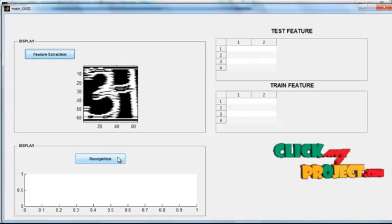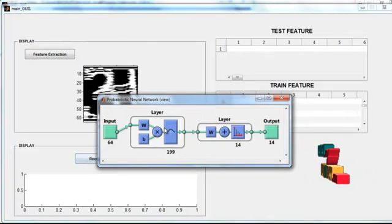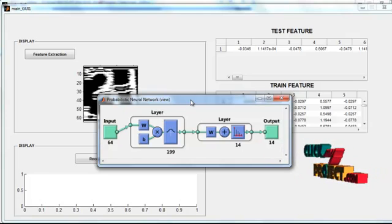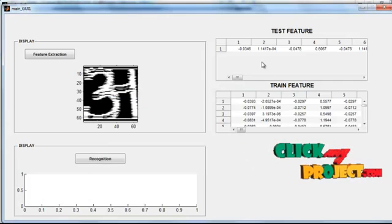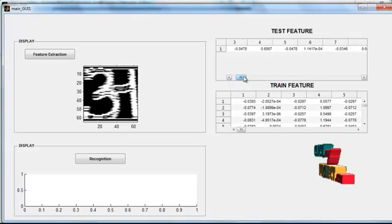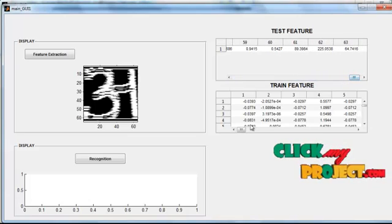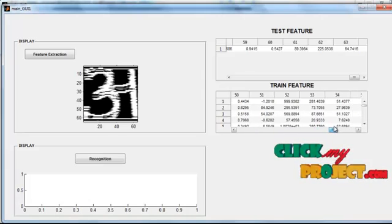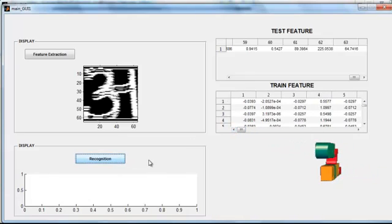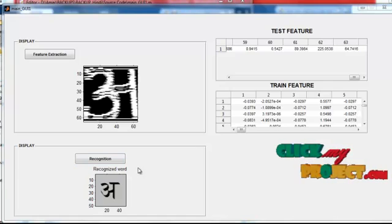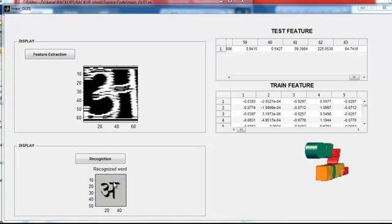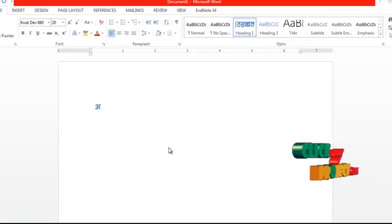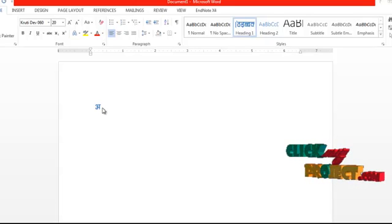Then click the button 'Recognition'. After clicking the recognition button, the probabilistic neural network performs the classification. Table 1 indicates the test features present in the input image, and Table 2 indicates the train features of the whole dataset images. Then the recognized word is shown in axis 2 with the title 'Recognized Word', and the recognized word is also printed in document format.